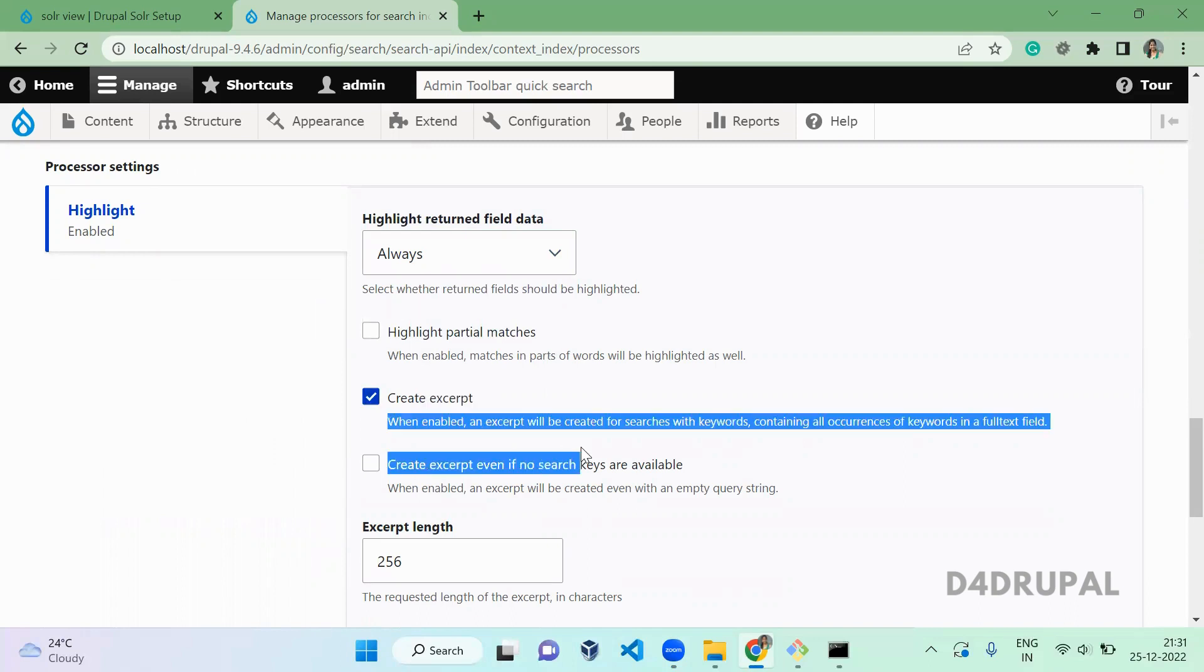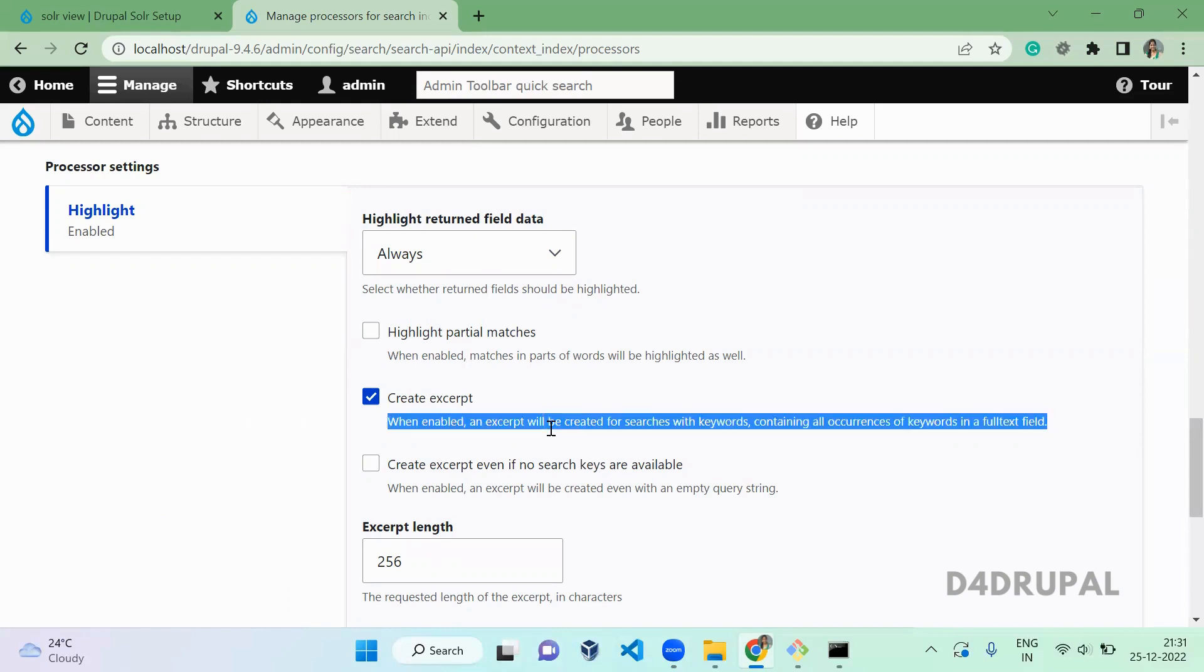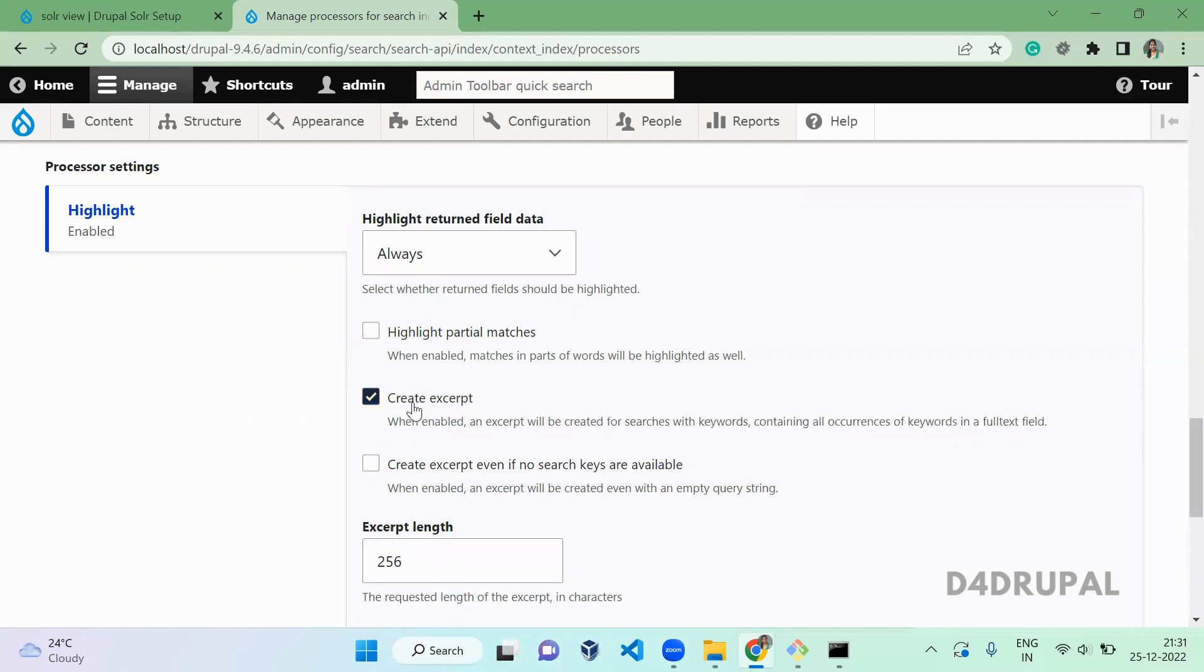And if you want to enable partial matches for the highlight, you can enable it and create excerpt. It will add a part of the highlight in your view if you want. You can enable this, it's already enabled, I have enabled it.